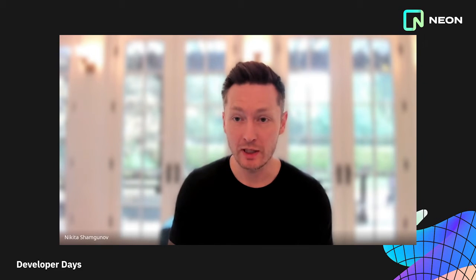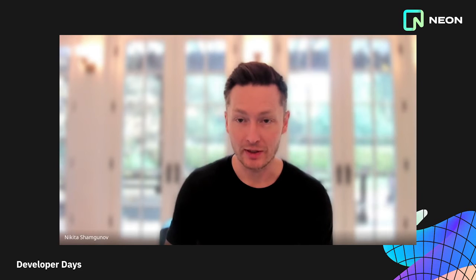Welcome to our first ever Neon Developer Days. Neon is a serverless Postgres, which means when you create a database, all you get is a connection string, and our software will automatically scale storage and compute to the needs of your workload.